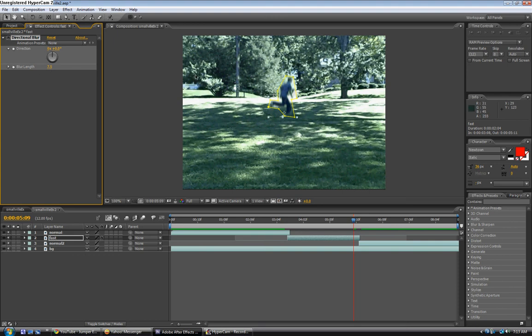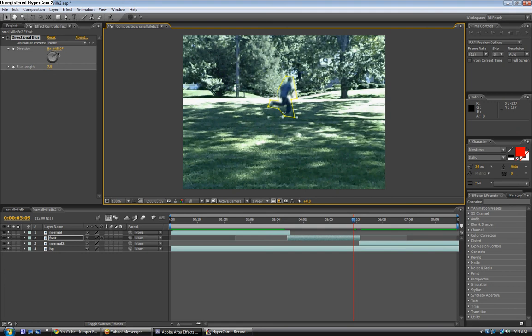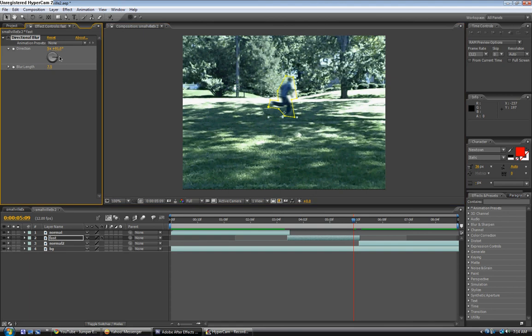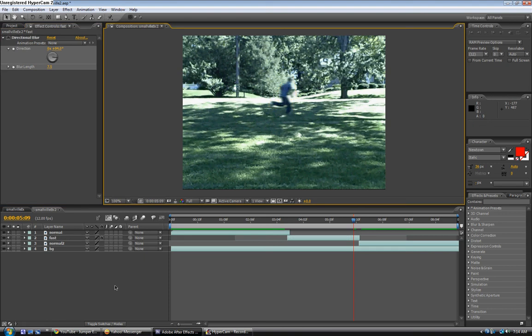You can see that he's a little blurry now. If you raise the direction, it moves around the direction of the blur. You can see now it's kind of vertical, and over here it's horizontal. I'm just going to hit Ctrl+Z and make it about 90% because that makes the lines horizontal.